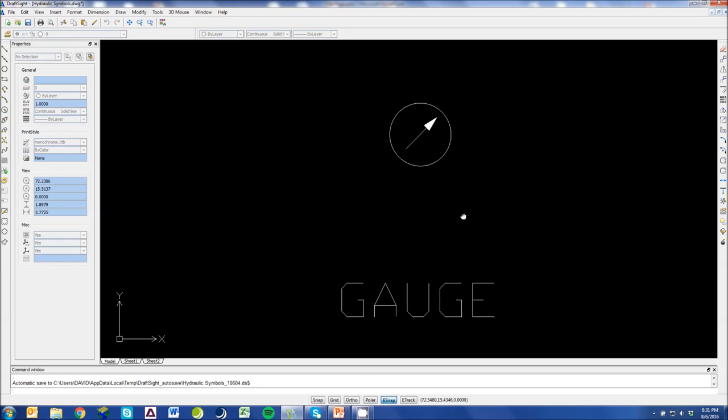This is a basic symbol for a gauge. This would be maybe a vacuum gauge or pressure gauge. But there's only one sensing port here.